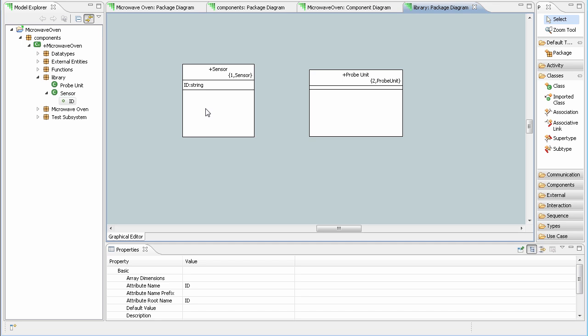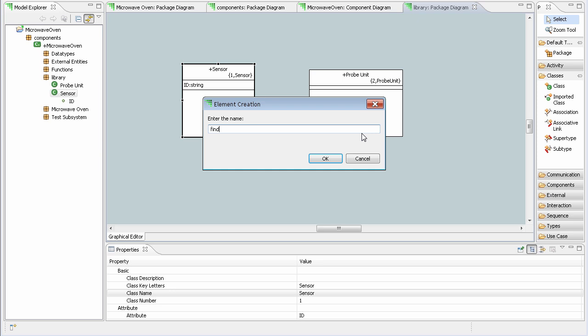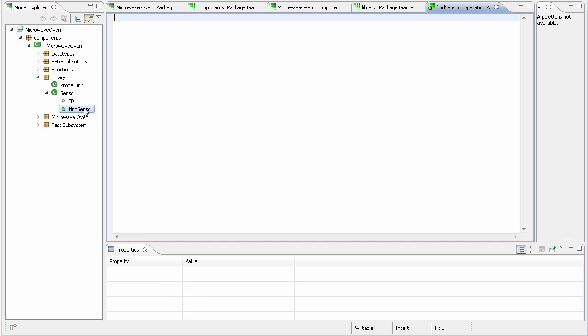Now let's add an operation. Once the operation is created, we can either double click it and add our OAL here in the action language editor.